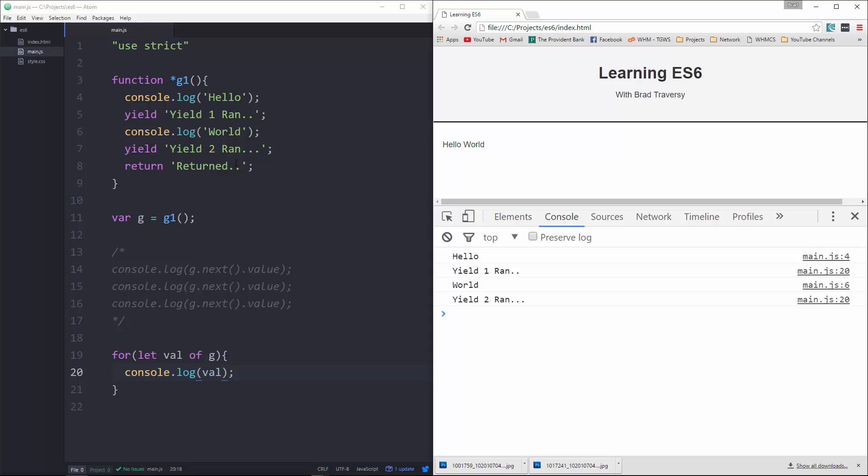Now there's obviously other things you can do with generators and iterators but I'm not going to get into that now. This is kind of an introduction to ES6. So that's going to be it for now and I'll see you next time.